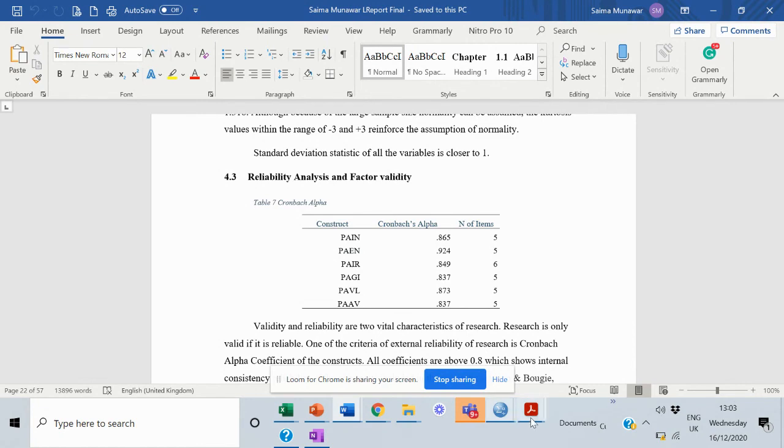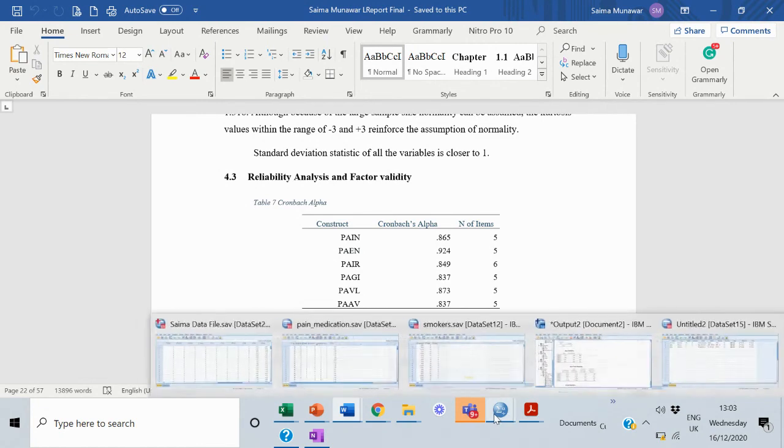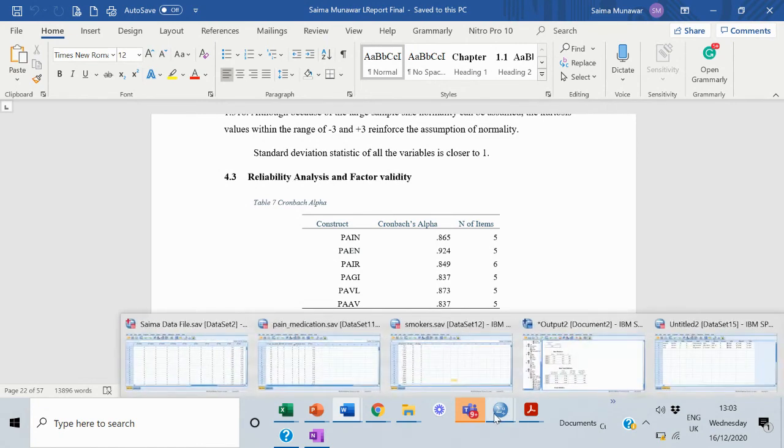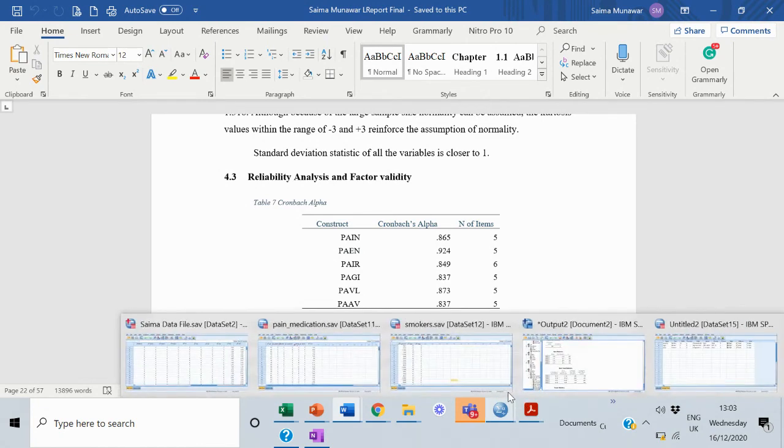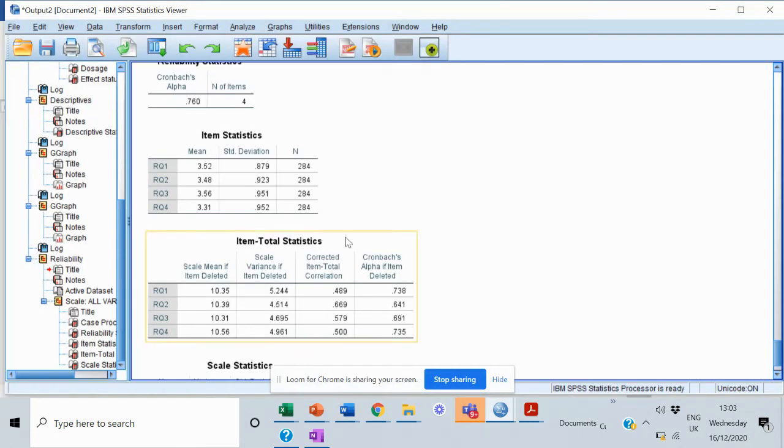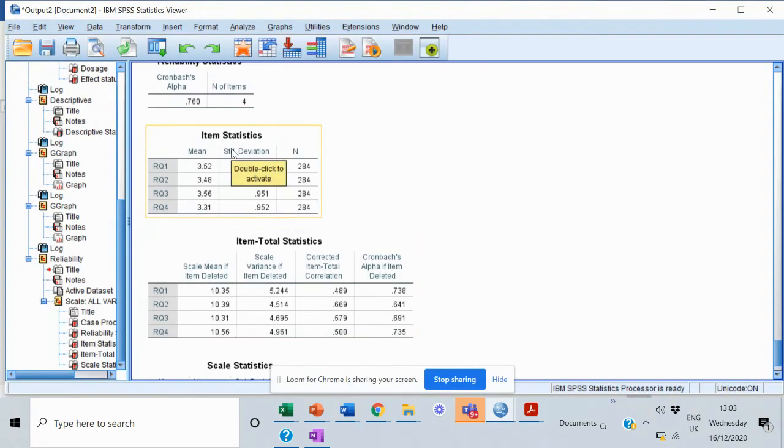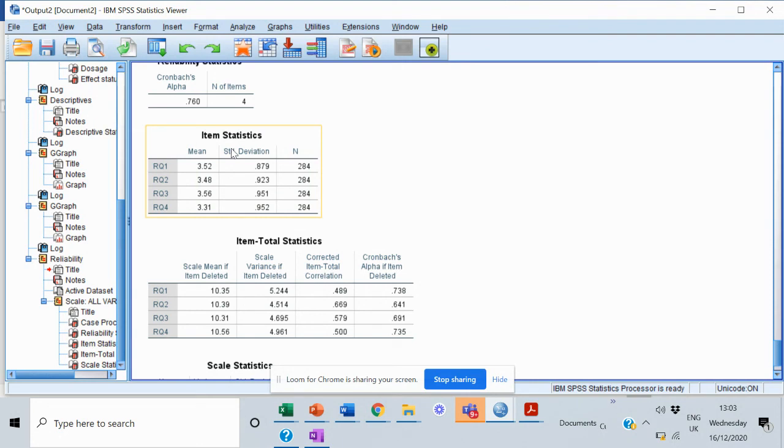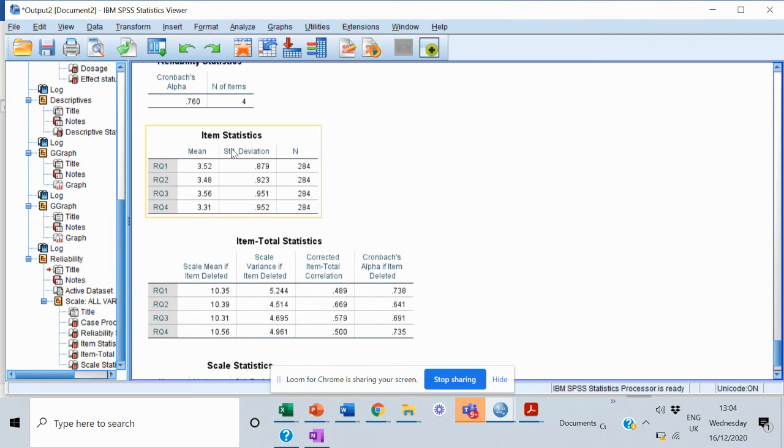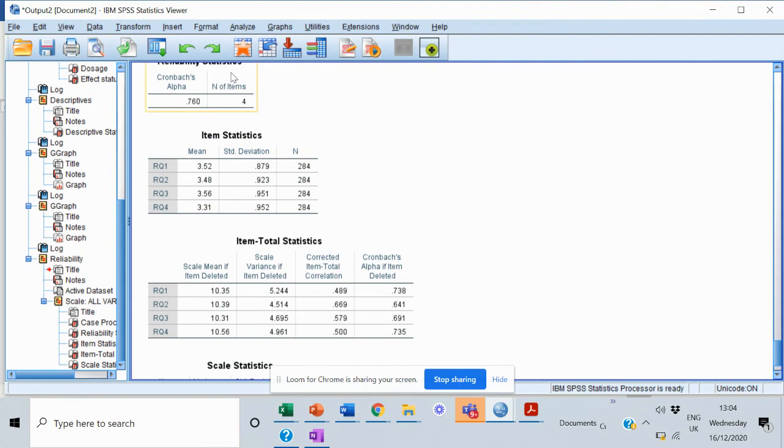Now we're moving on to the validity. In the same manner that I've done it for one scale, you can repeat the procedure for all the scales that you have within your research. You can then collect all the information and report it in one single table. Related to the reliability, we are moving on towards the validity analysis, convergent and divergent.